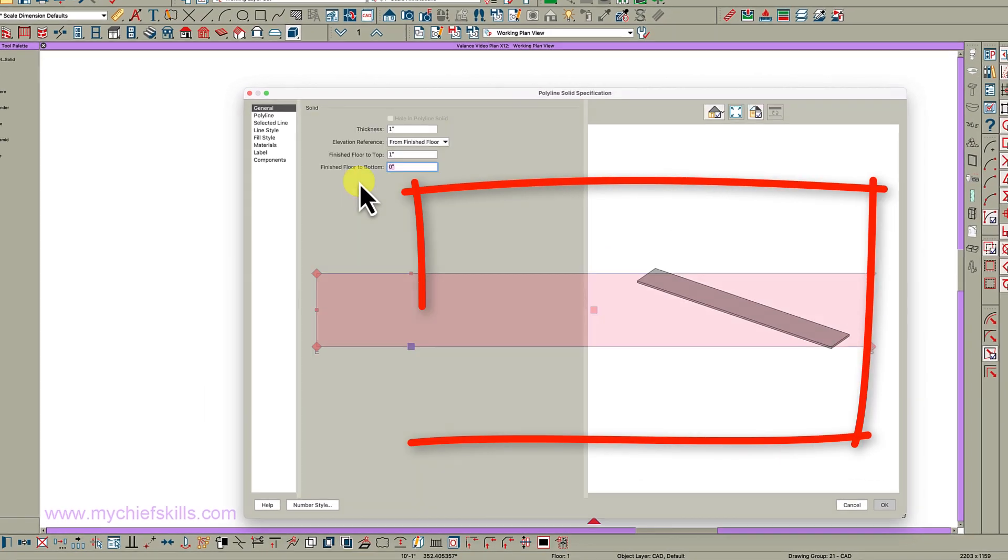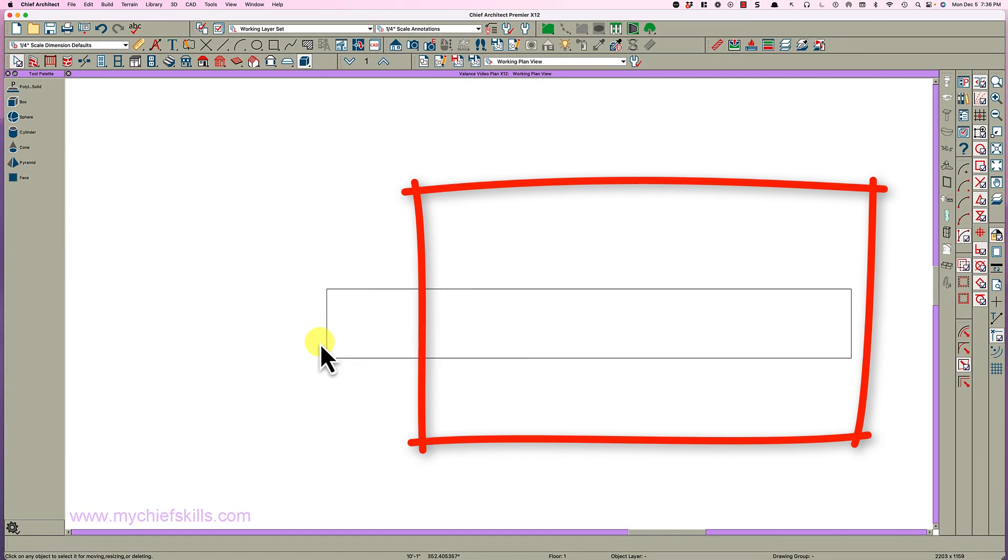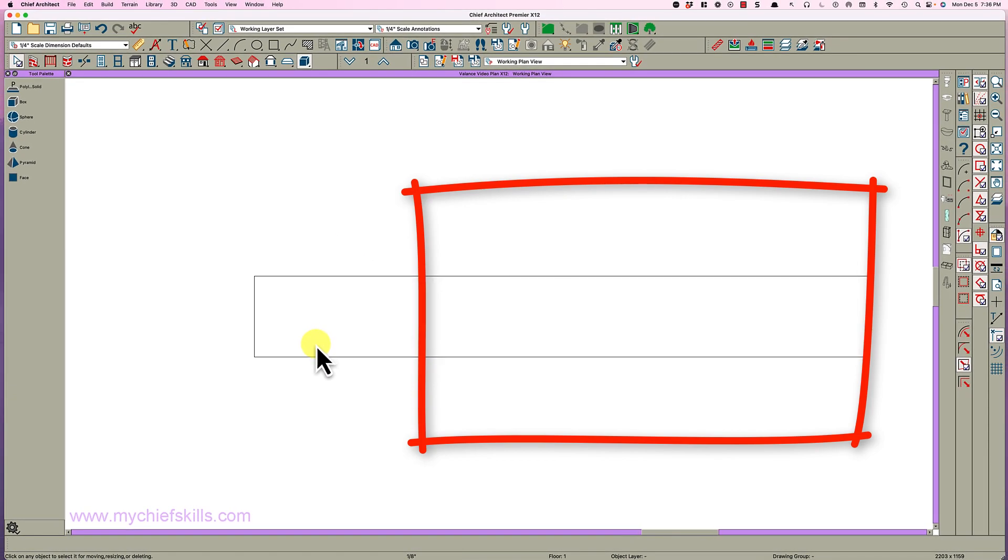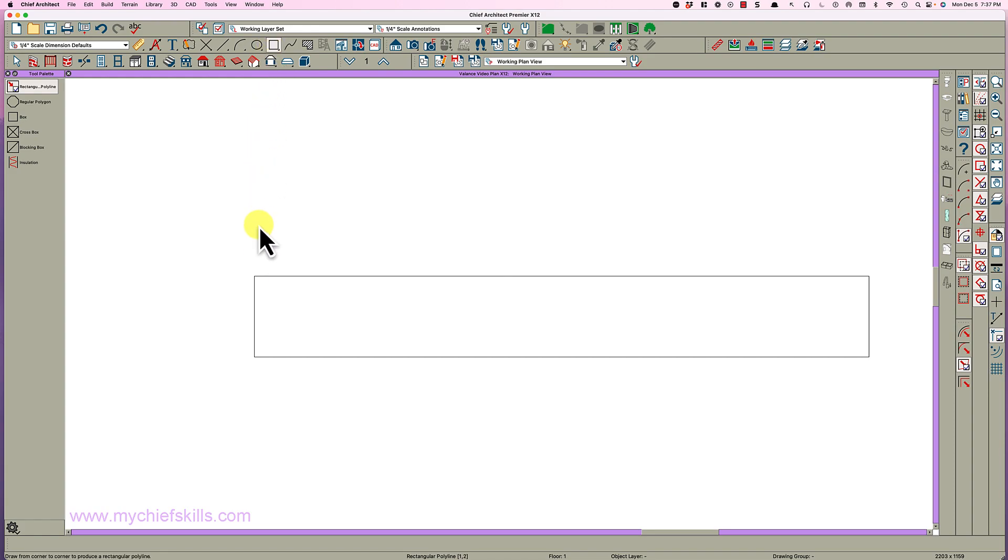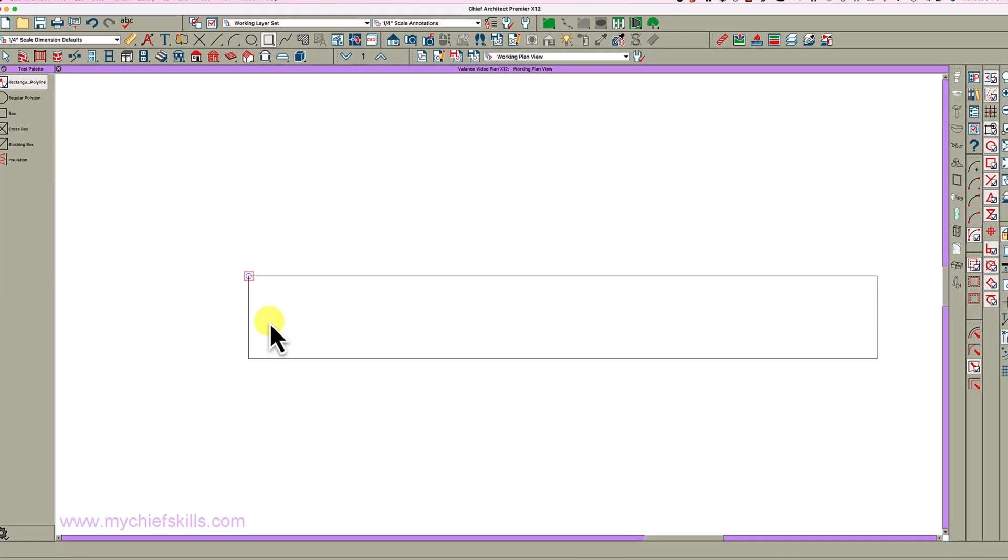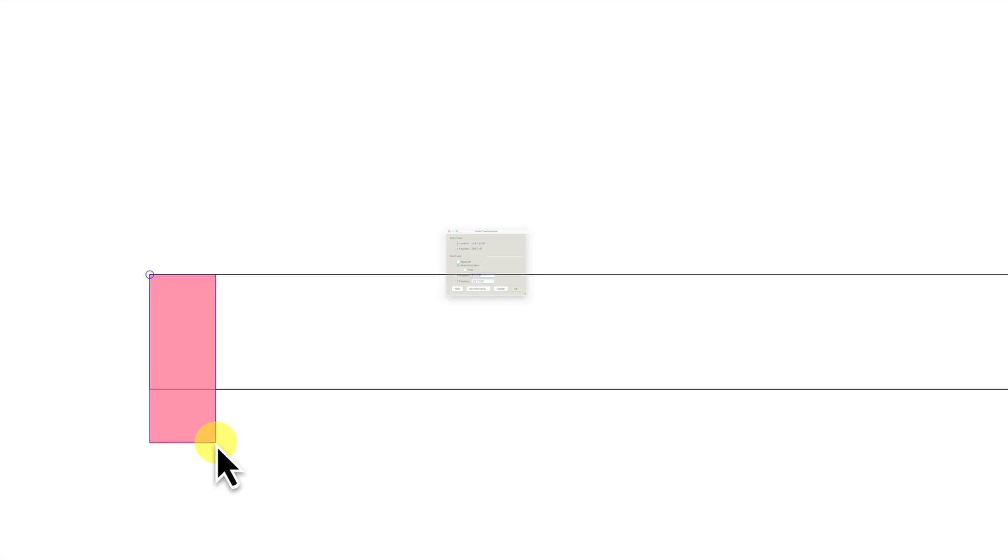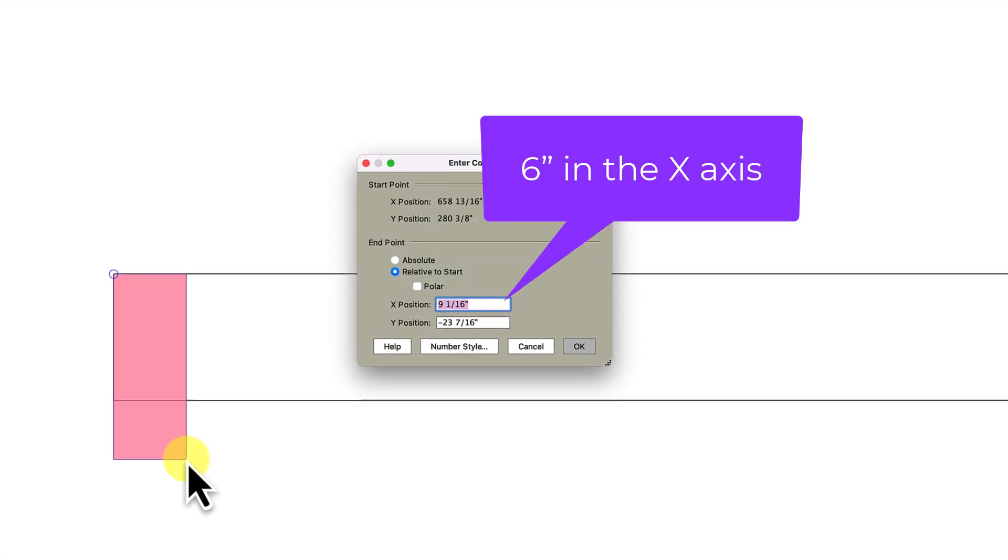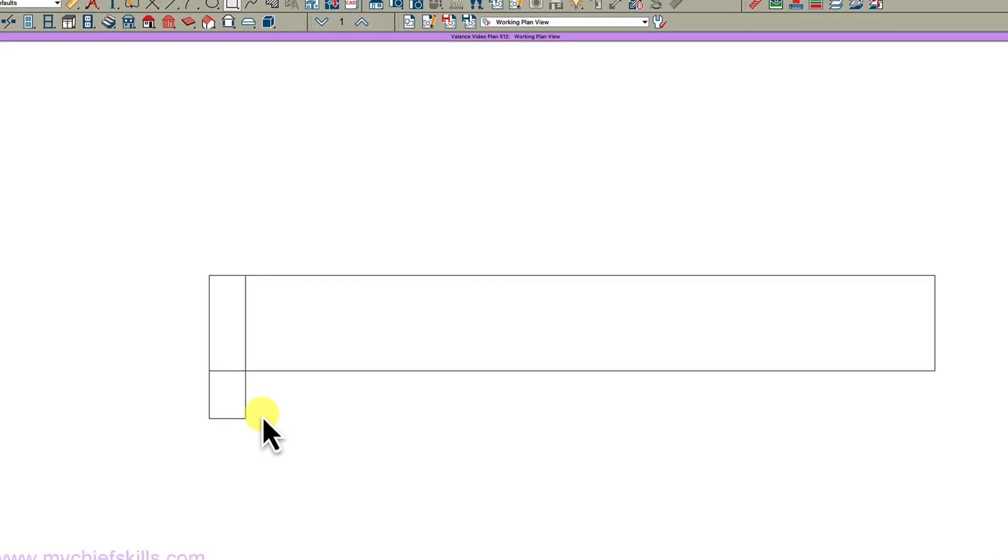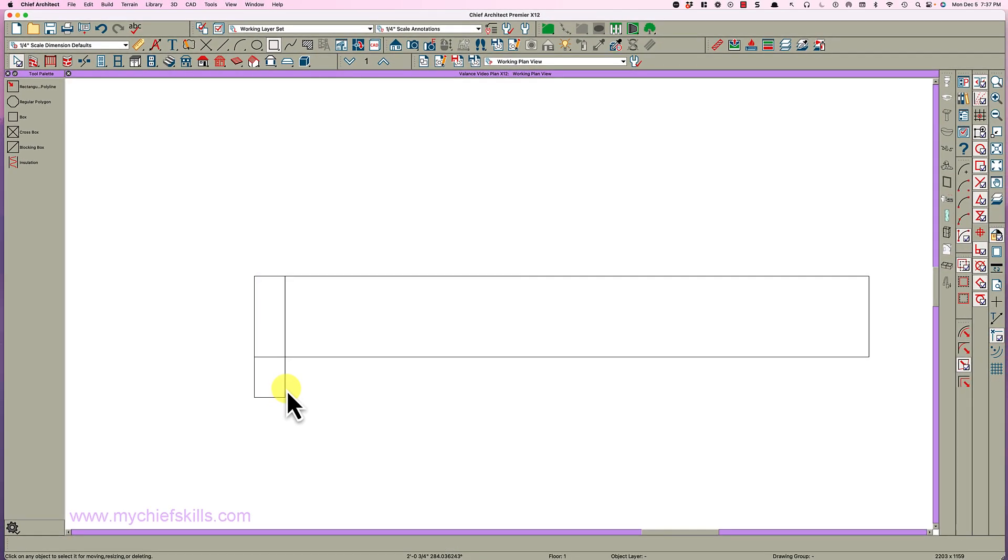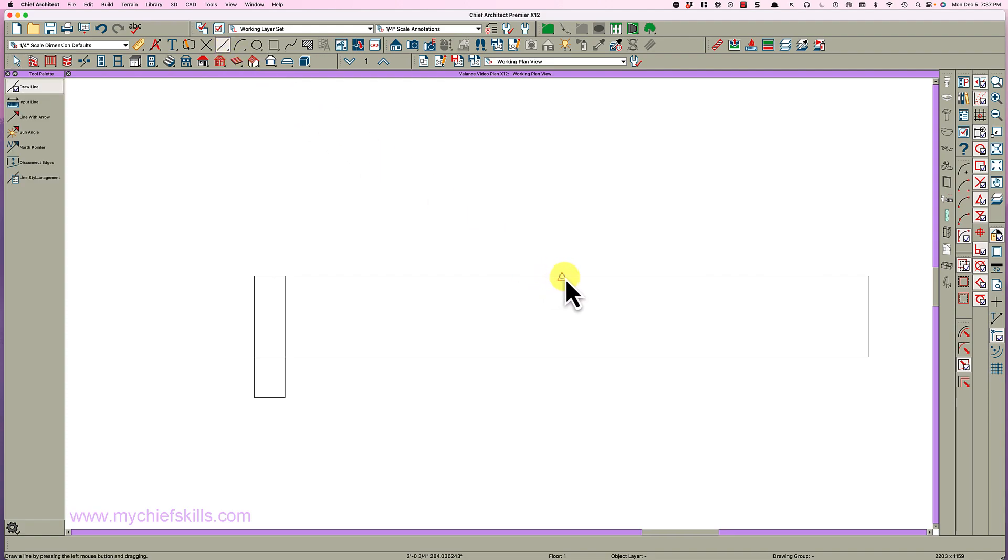What I want to do is come in about six inches from each end and put a gentle arch. I'm going to take the polyline tool, click right here and go six and minus 24. Then I'm going to draw it, take the line tool and put a line right here in the center. You could use a point marker too but this is easier.